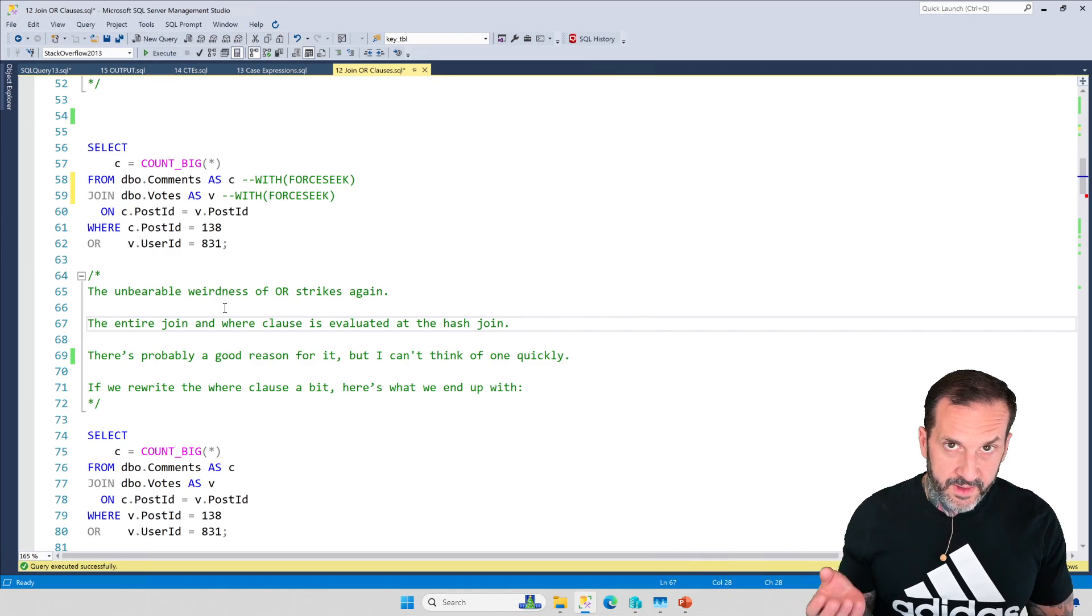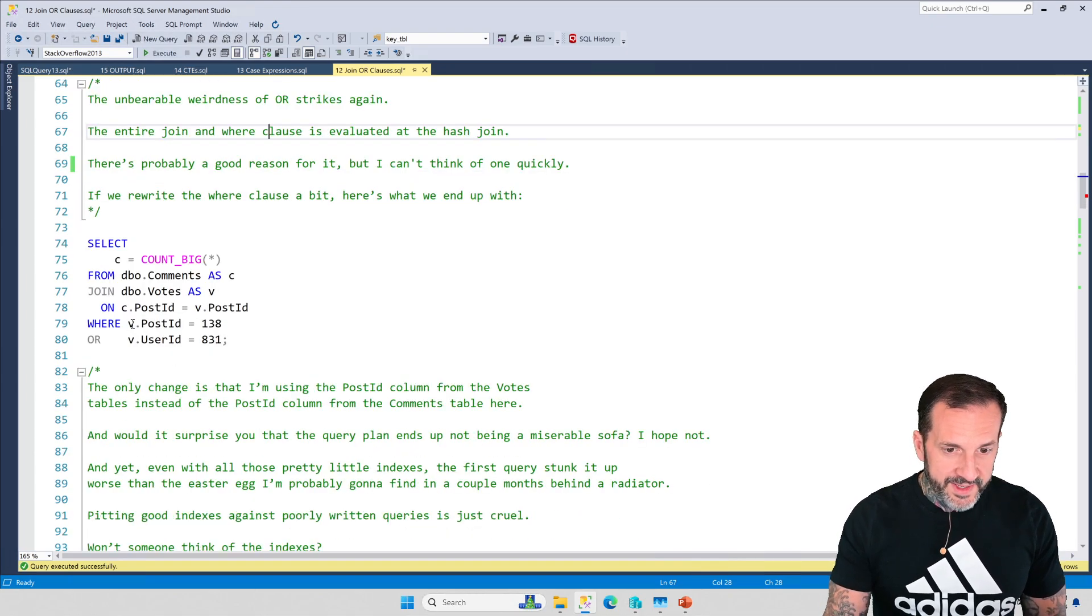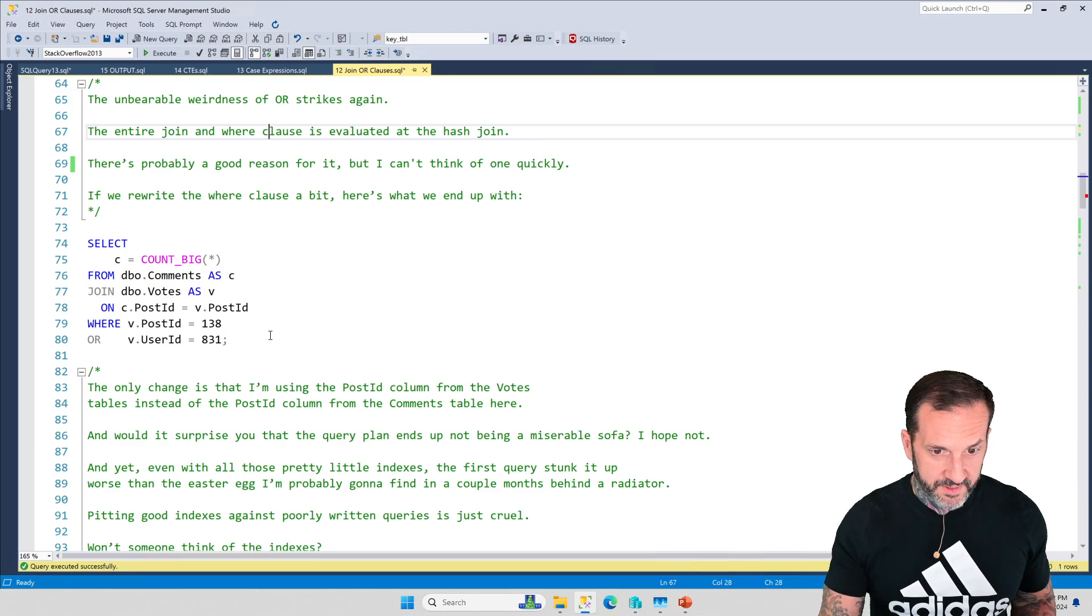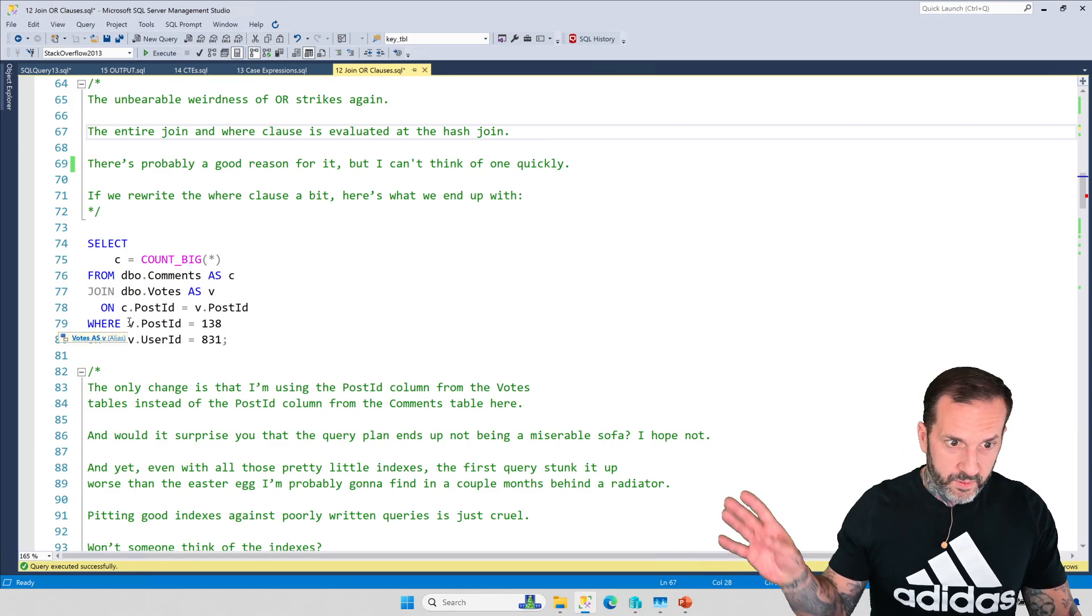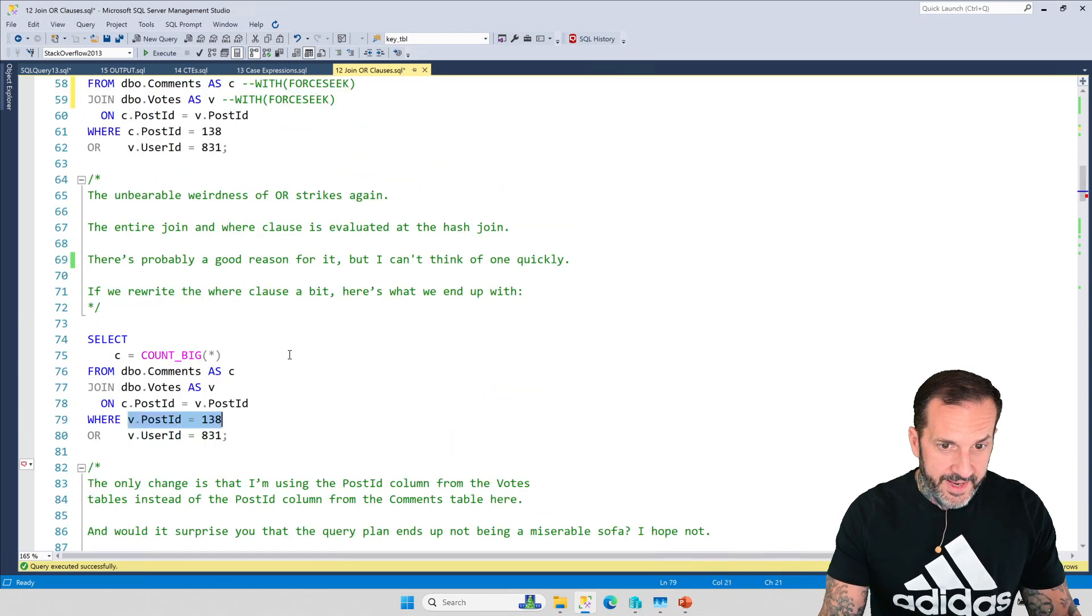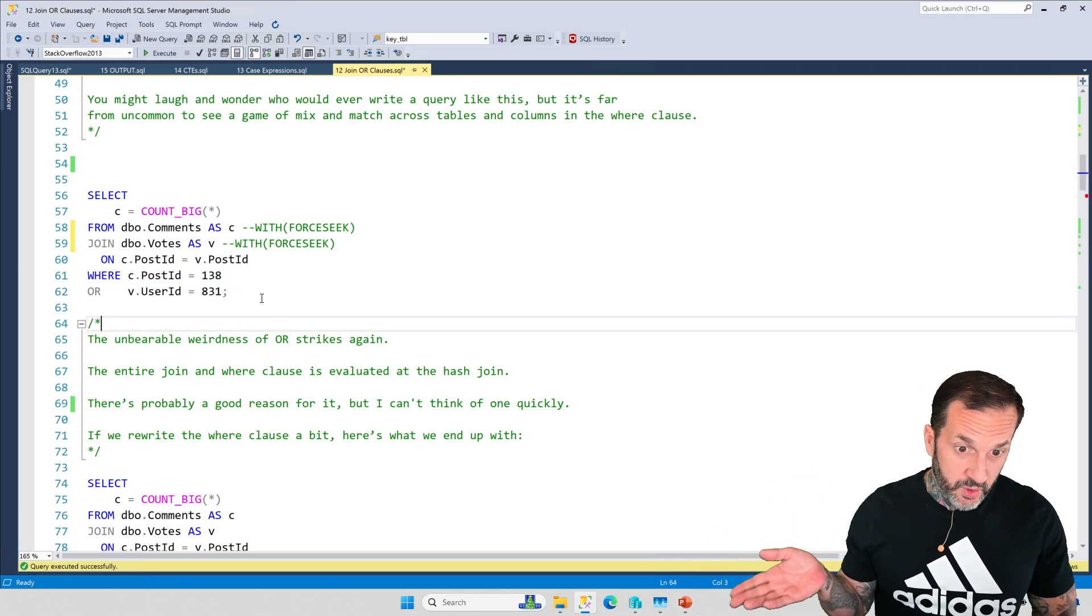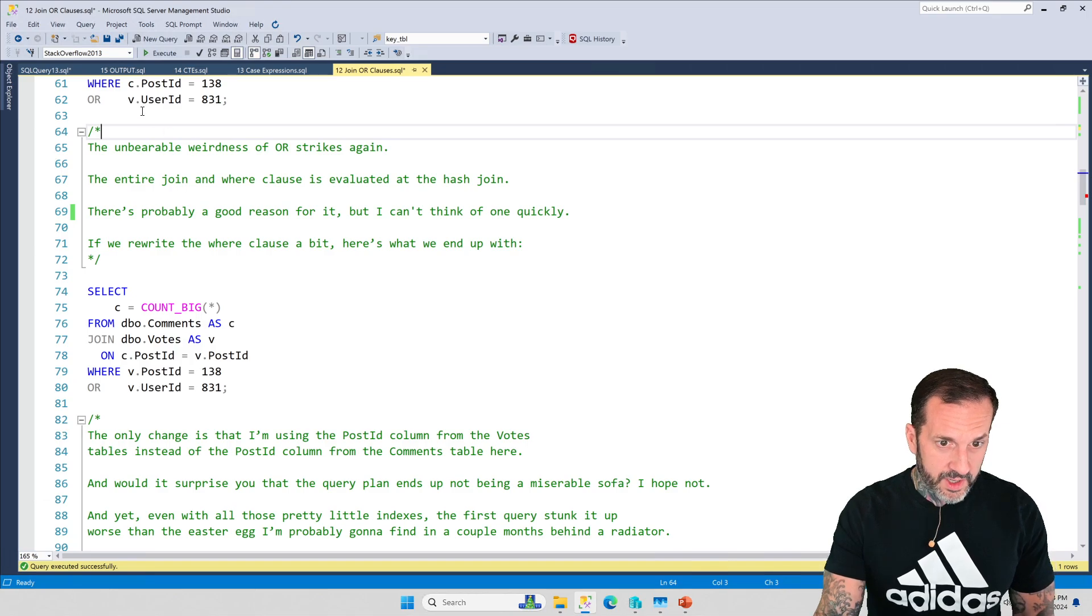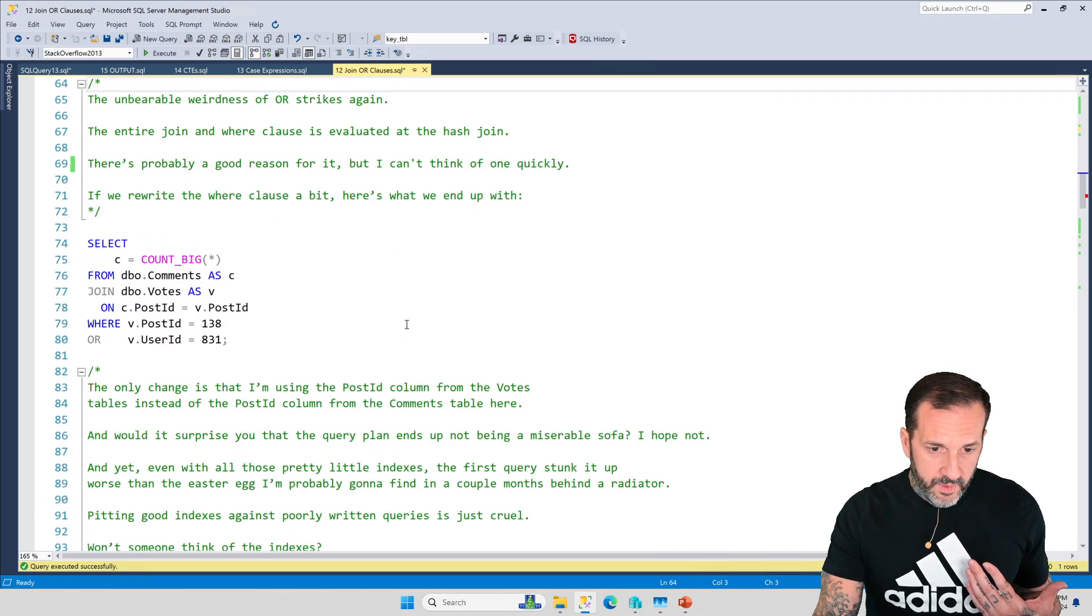The only change I'm making is that I'm using the post_id column from the votes table instead of the post_id column from the comments table. So before it was c.post_id and v.user_id, now it's v.post_id and v.user_id. When you comment on or you vote on something, the post_id is logged. Since we're joining on post_id, it's going to be the same for both. We didn't change the v.user_id. If we just change v.post_id to 138 instead of c.post_id equals 138, we're getting all the same stuff back because we're joining on post_id. That's all we care about.